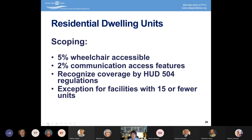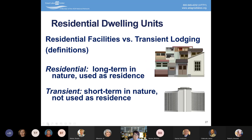The only exception for residential dwelling units is for facilities with 15 or fewer units. It's important to distinguish between residential facilities, which are long-term in nature and used as a residence — such as dormitories, even for a semester — versus transient lodging, which is short-term and not used as a residence, such as hotels, motels, Airbnbs, and vacation rentals.